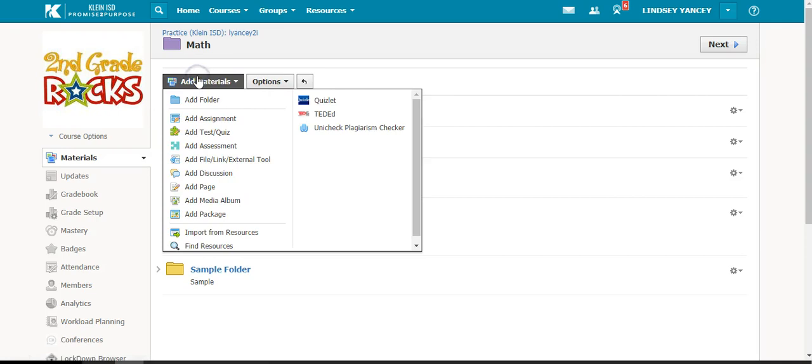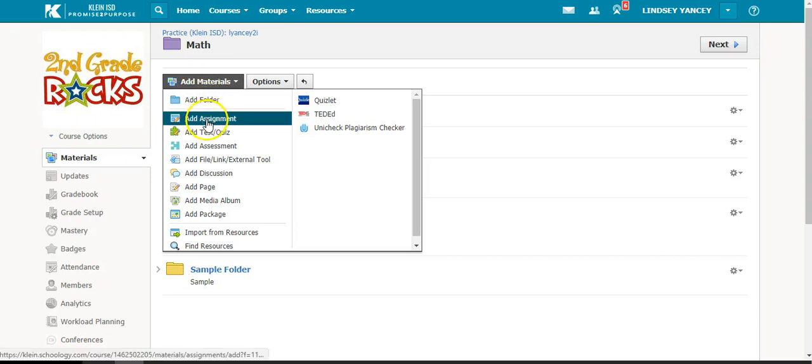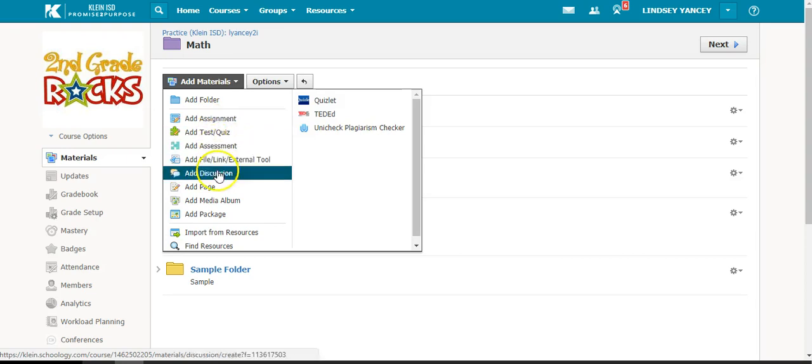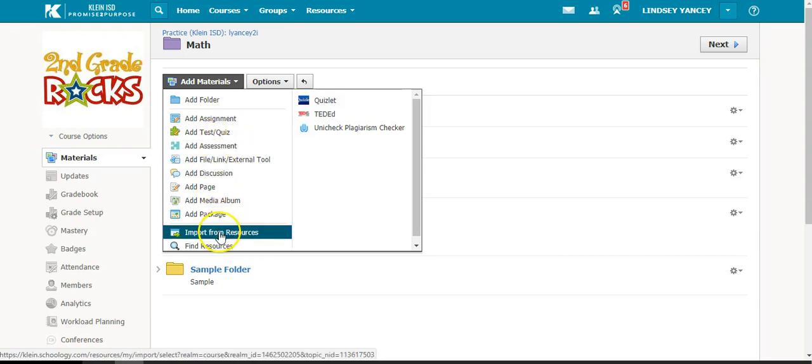You also have the option to add resources from your Google Drive that you want your students to look at. To add a resource from your Google Drive, you will select Import from Resources under the Add Materials tab.